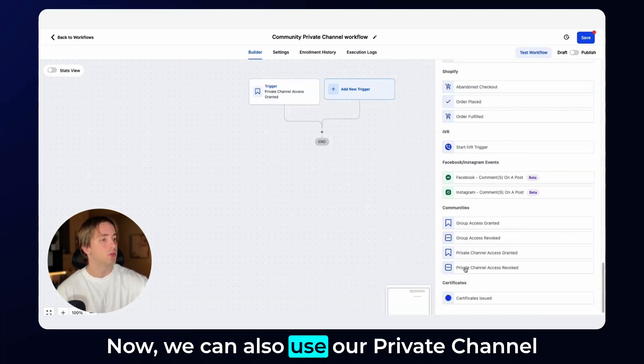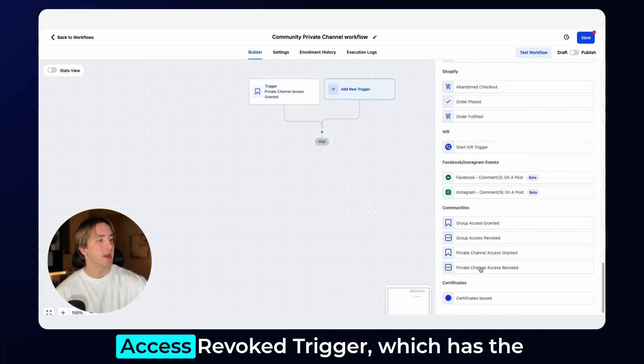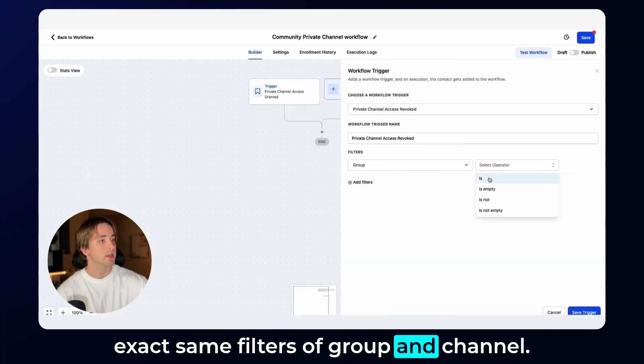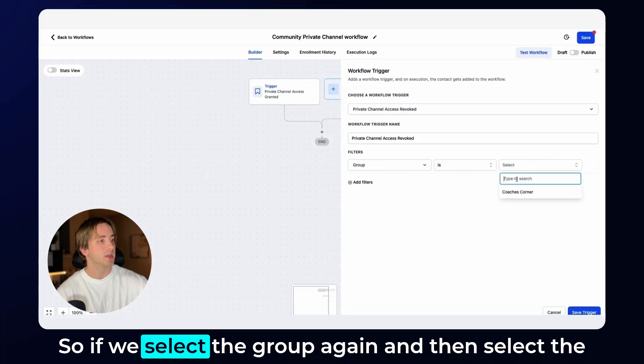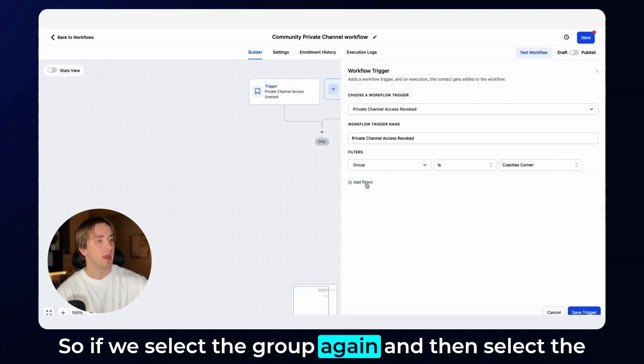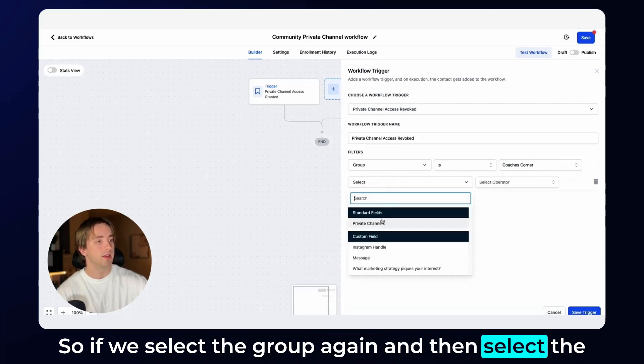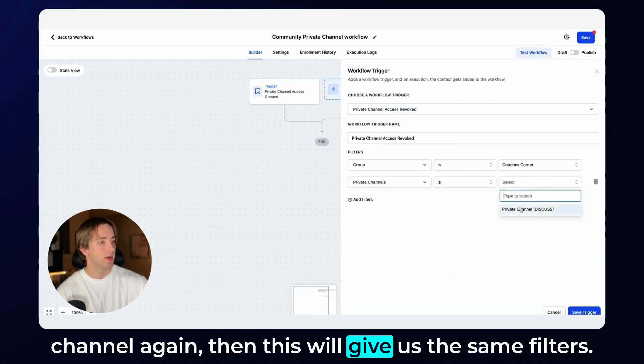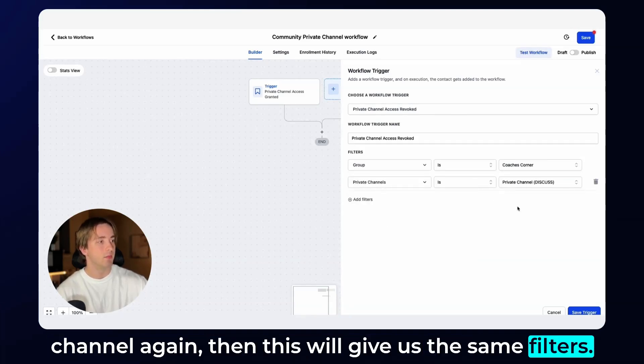Now we can also use our private channel access revoked trigger, which has the exact same filters of group and channel. So if we select the group again, and then select the channel again, then this will give us the same filters.